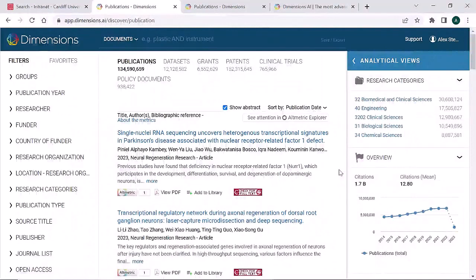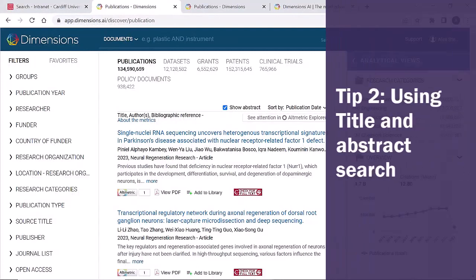By default, the full data of Dimensions is searched. This includes the full text of articles. To make your search more specific and to obtain a more manageable number of results, use the title and abstract search.